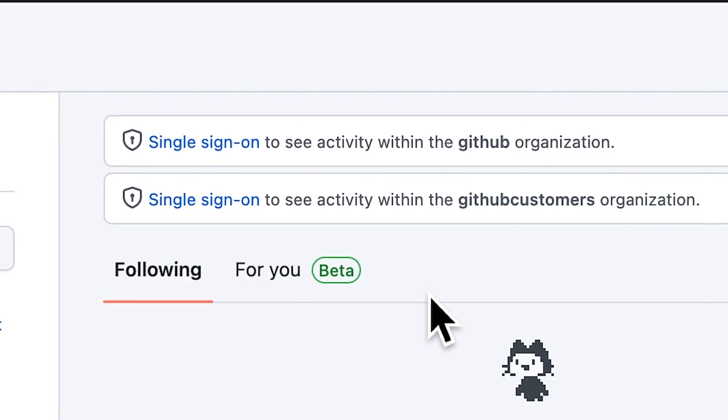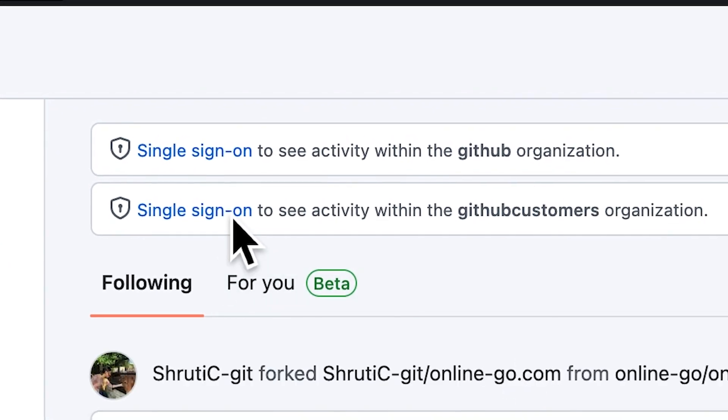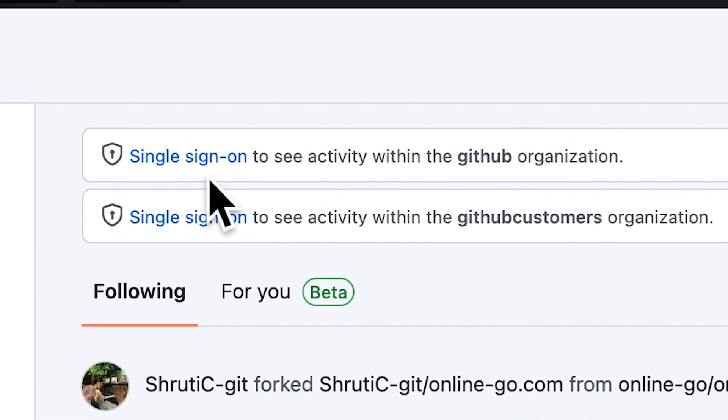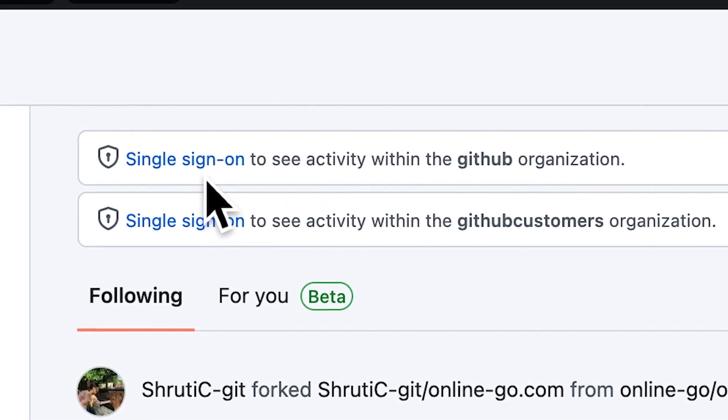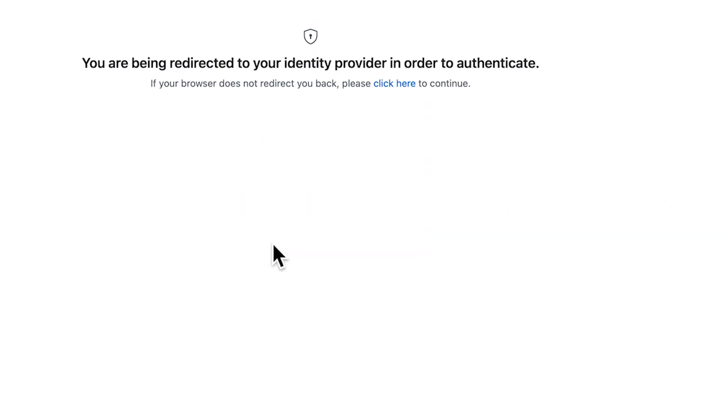You can use organization or enterprise level implementation of single sign-on. Single sign-on provides an additional layer of security. This option allows you to retain your profiles after you've moved organizations and carry on your contribution histories.